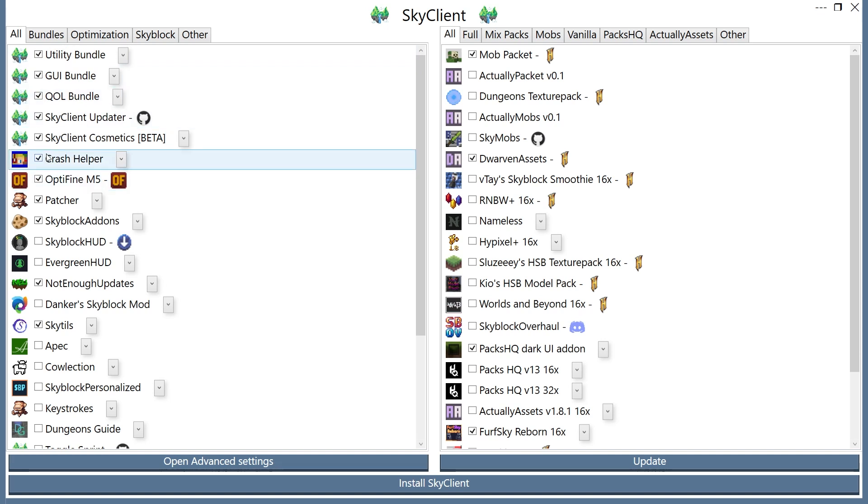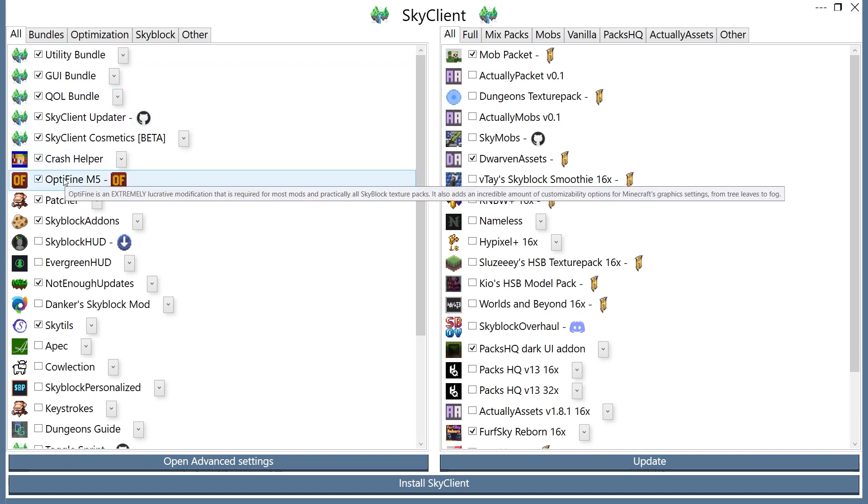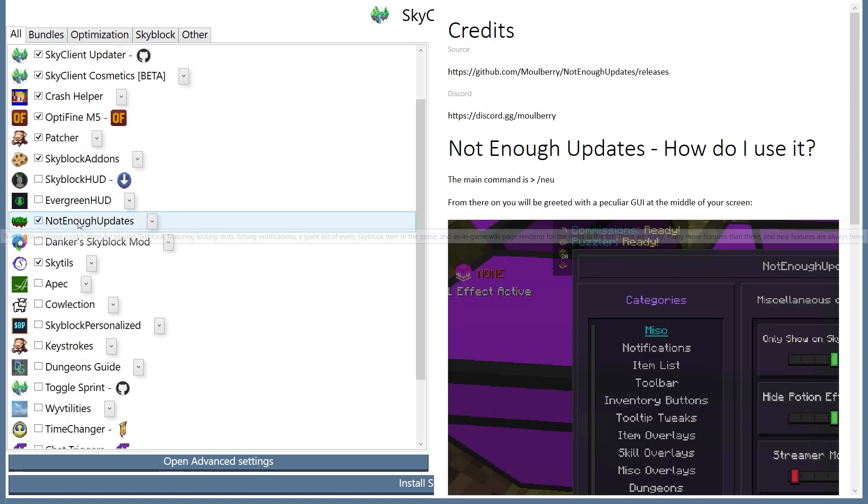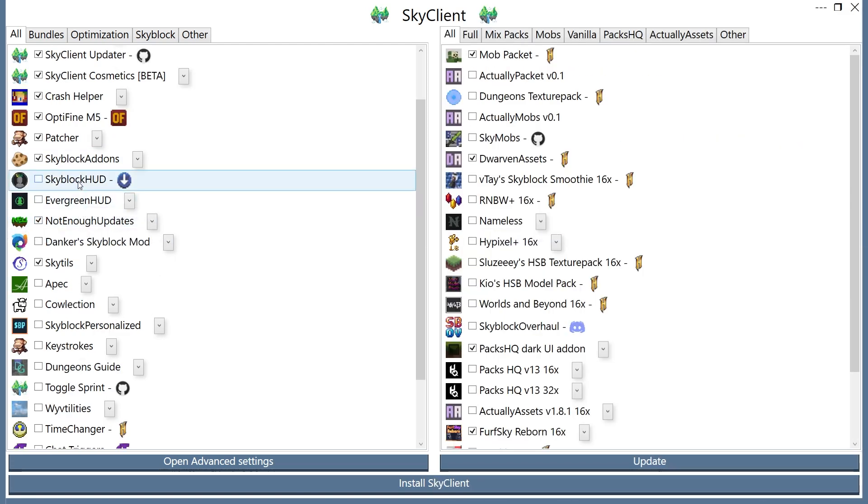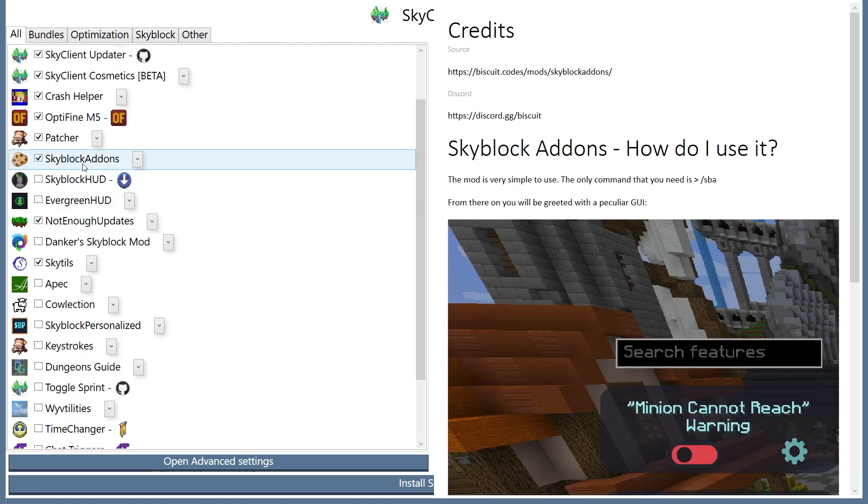I would also recommend you get Optifine, because performance boosting. Patcher, performance boosting. Skyblock add-ons, which will also be performance boosting.